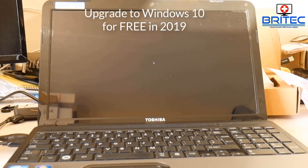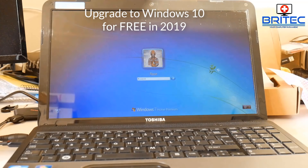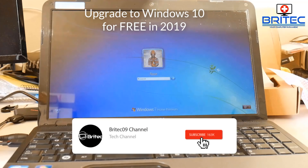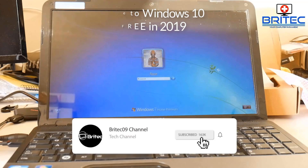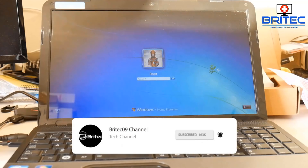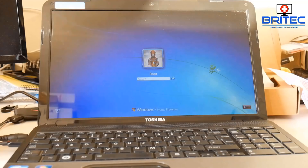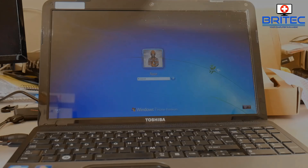In this video I'm going to show you how to upgrade to Windows 10 for free from Windows 7. You can do a fresh install or an upgrade — it's entirely up to you. You can see I've got a version of Windows 7 here.